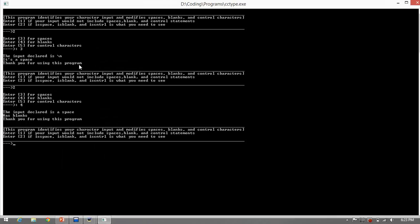Since the input declared is a space, since a space is considered as a blank, then it's output as a blank.